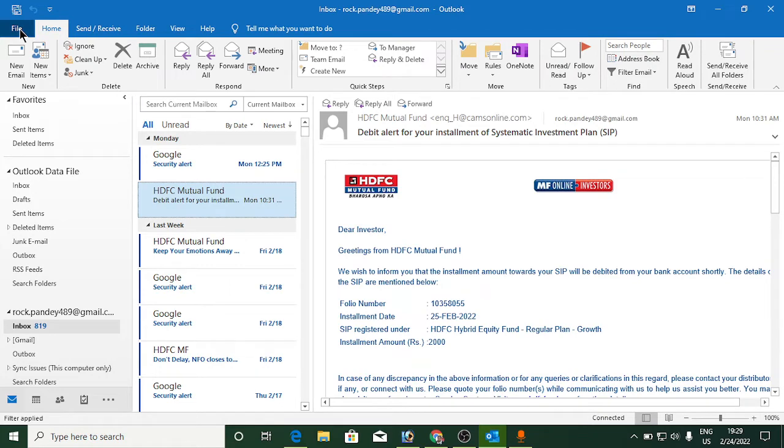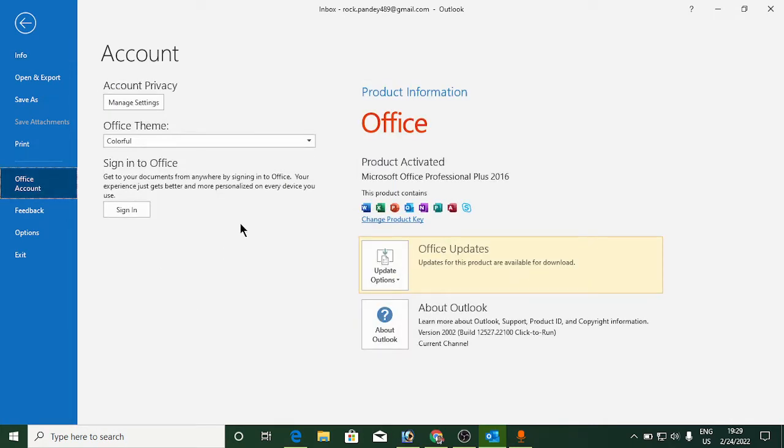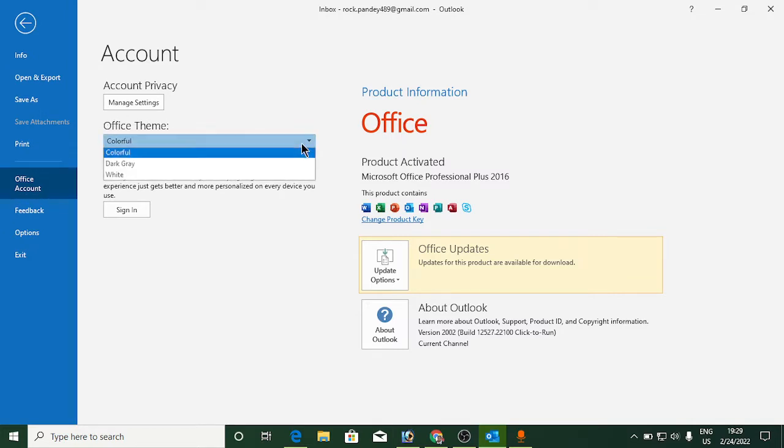Out of all these options, you need to click on the Office Account option. Once you are here, you can see the second option, that is Office Theme.